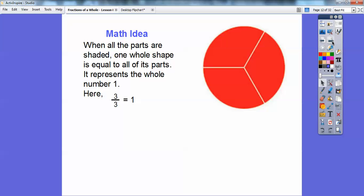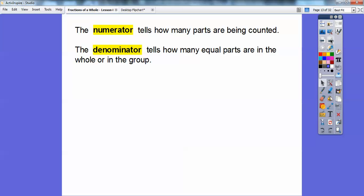Here's a math idea: when all the parts are shaded, like this circle right here, then you get one whole shape equal to all its parts — it represents the whole number. All three out of three are shaded, so three out of three equals the whole piece. We'll learn later that any number over itself always equals one. The numerator, which is the top number, tells you how many parts are being counted. The denominator, which is the bottom number, tells you how many equal parts are in the whole group. So the bottom number is the whole group, and the top number is how many we're counting.